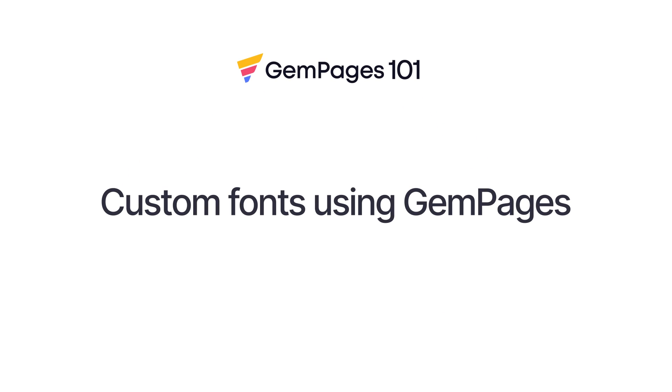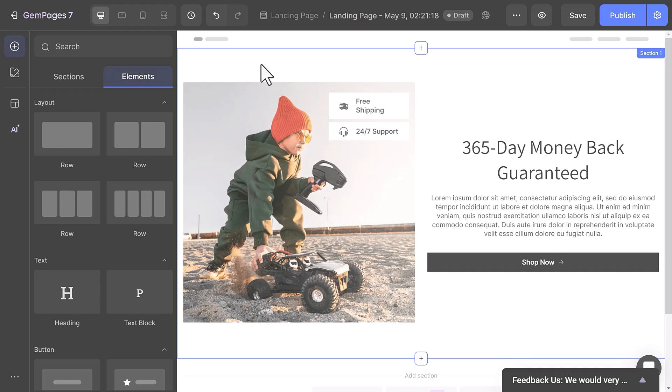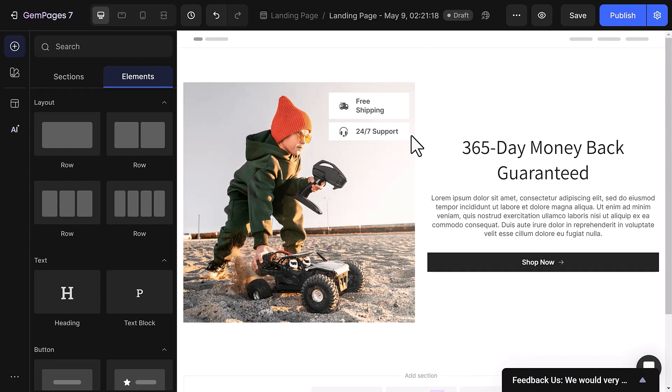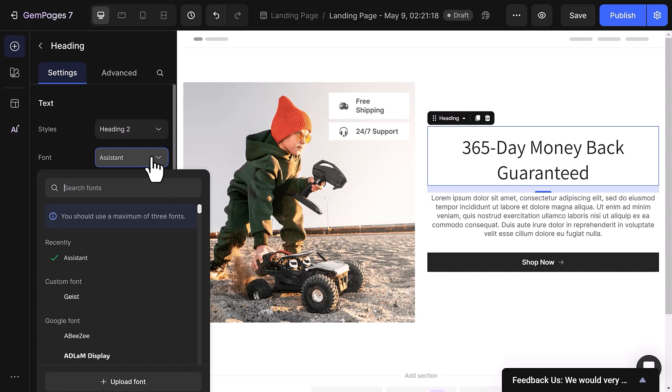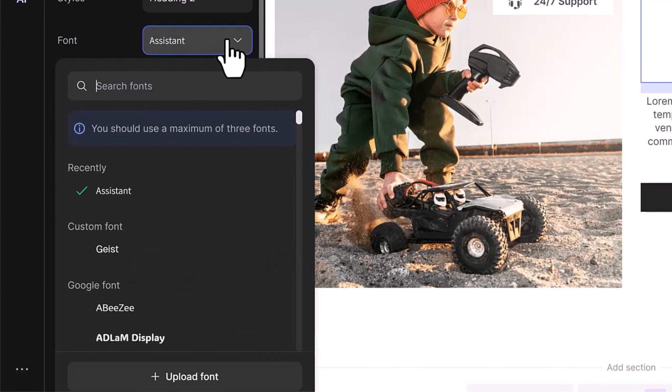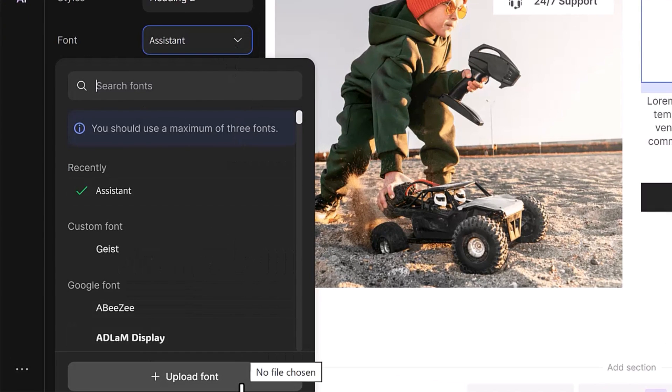So let's walk through the process of adding custom fonts to a heading or a text block using our page builder. With GemPages version 7, you don't need to dig through code or deal with complex interfaces. Simply select your text element, click on the font dropdown in the settings and choose Upload Font.